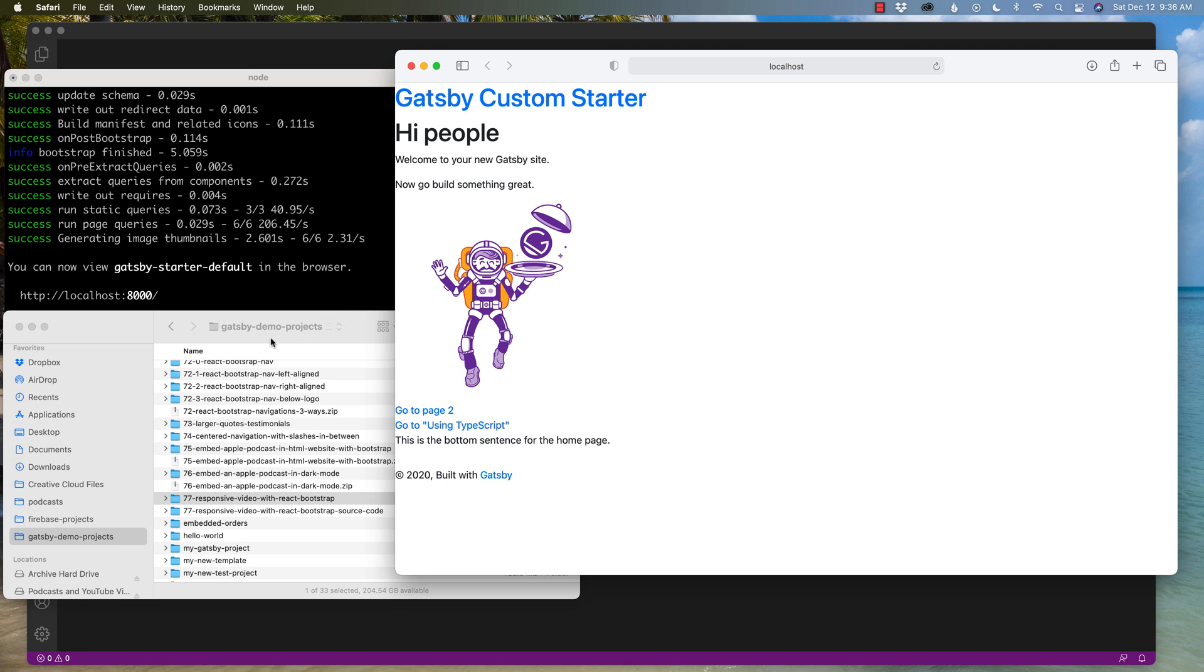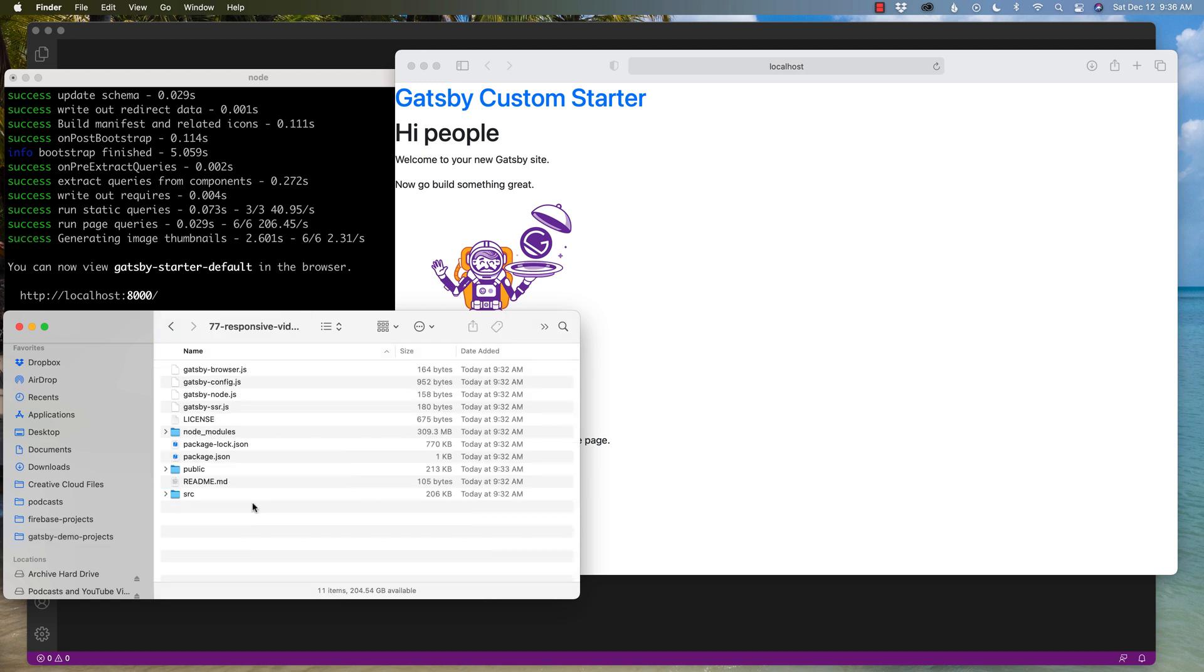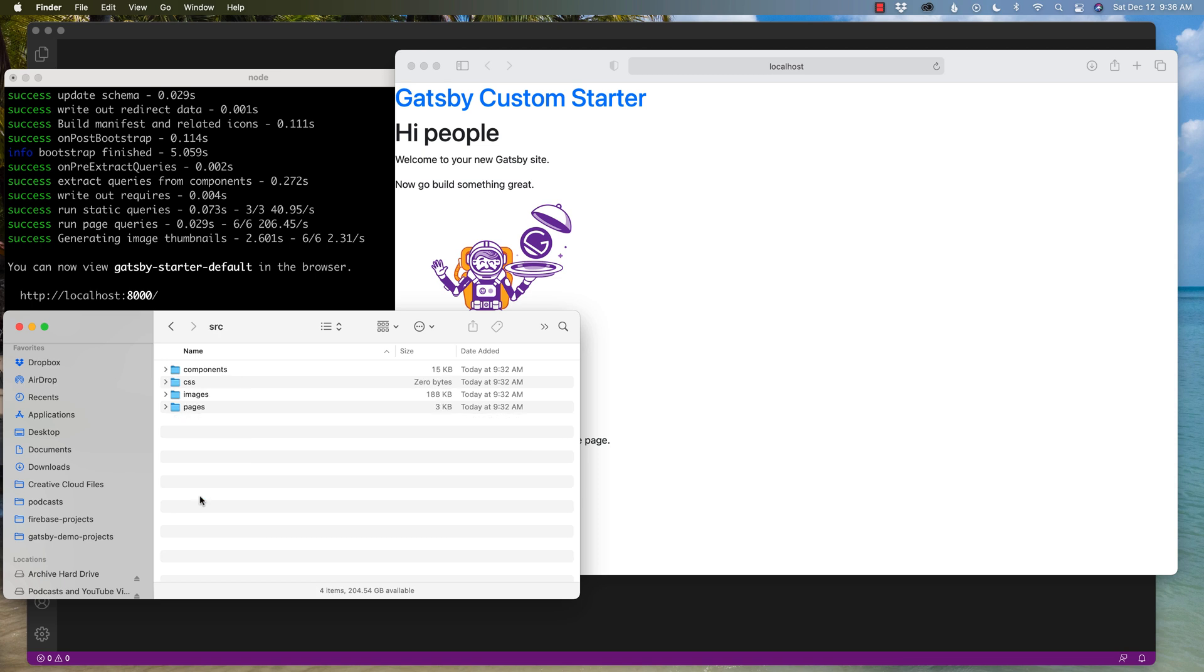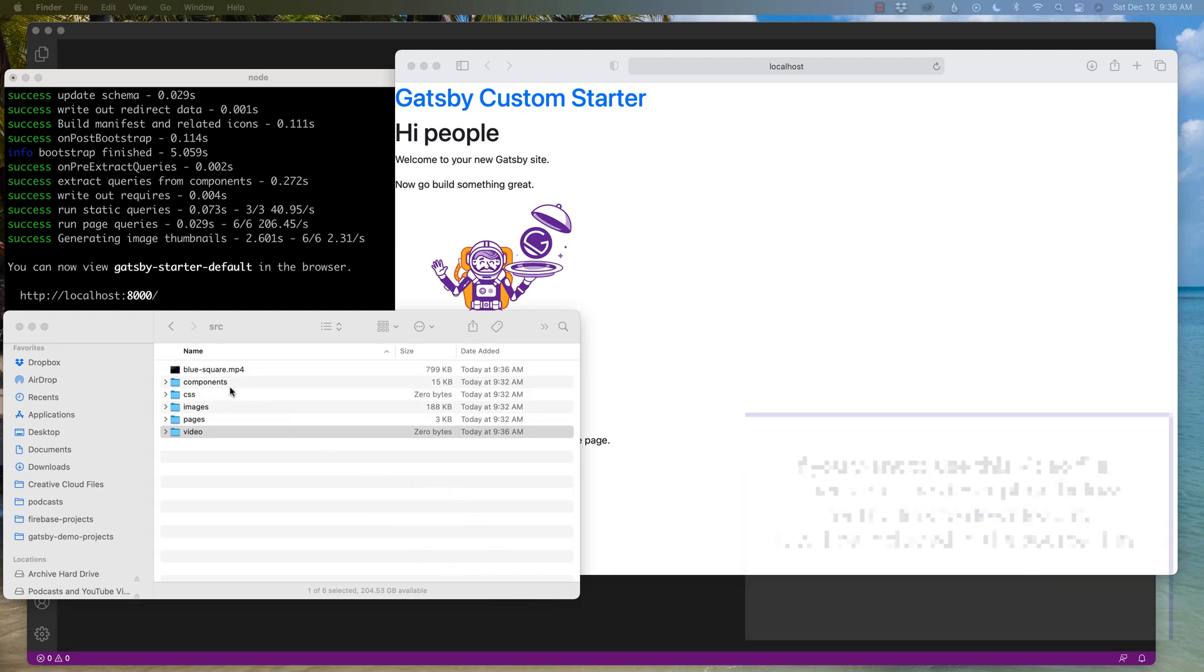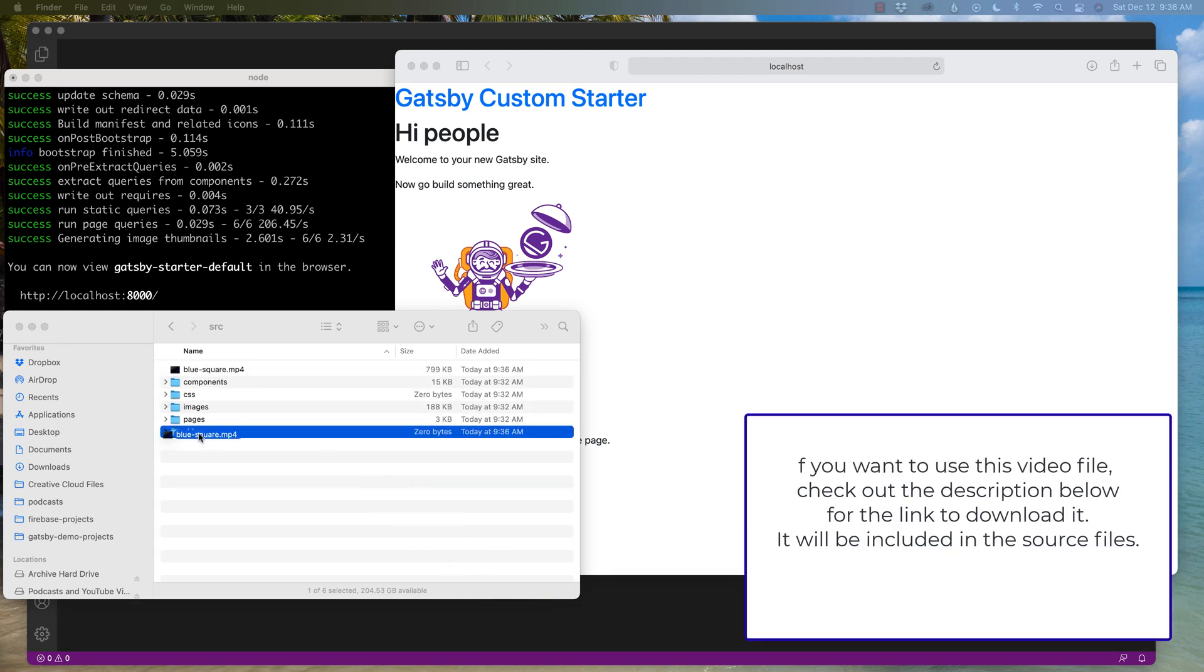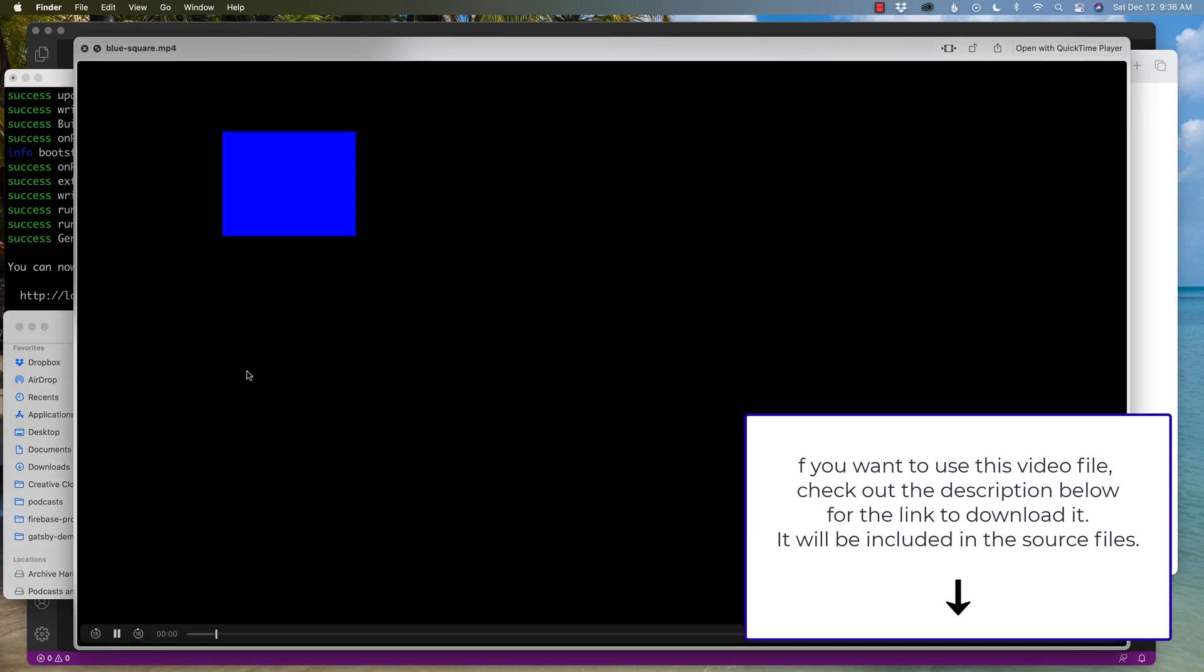All right, so what we need to do is first bring in a video project on our local folder. So what I'm going to do is I'm going to head into my folder to my 77 responsive video, and in my source folder, I'm going to say maybe video, and on a different screen I have a video called blue square. I'm going to bring it over and drop it in video.